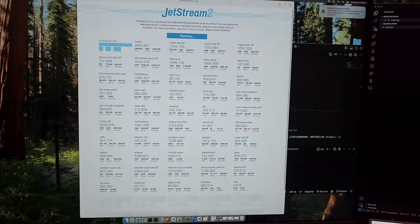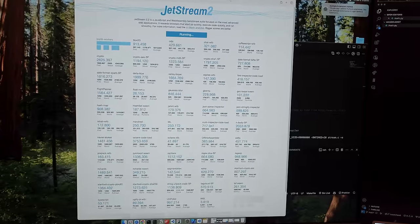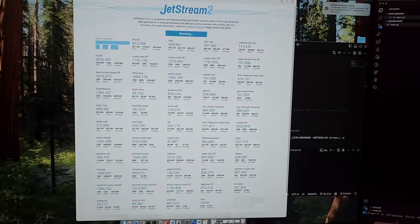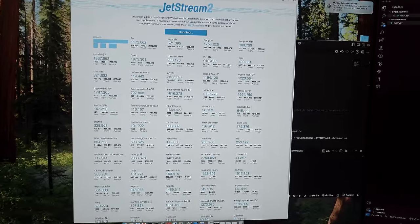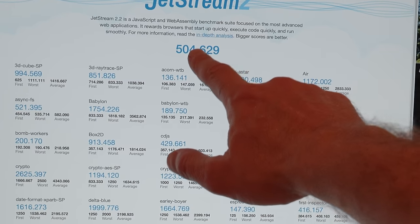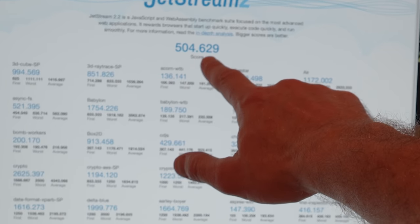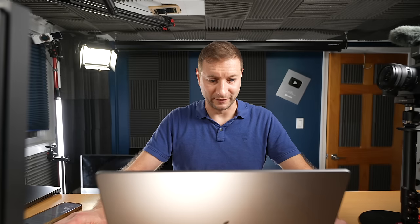And Jetstream 2 is another web-based test. This one does more than JavaScript. It does TypeScript, WASM, and other web technologies. And I got 504 on this. During the live stream, I got 480 on my M4 Max. I think that maybe I should run it a couple more times to see what the final score will be. But 504 is really high.